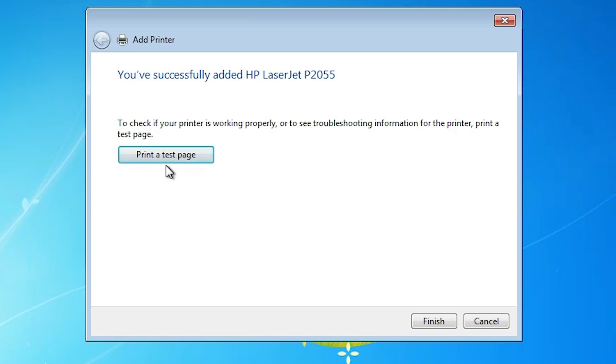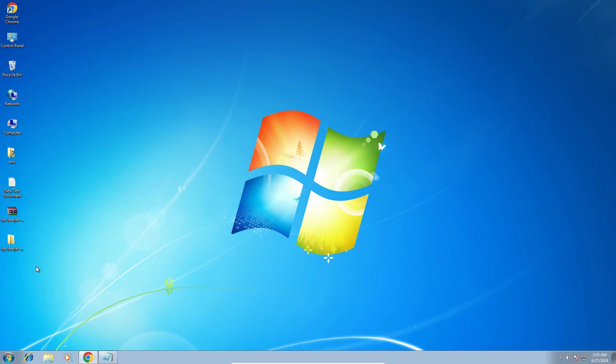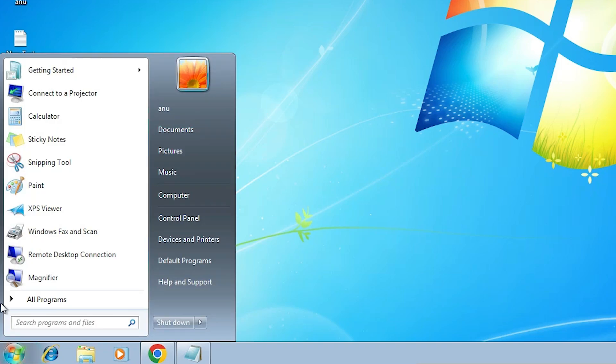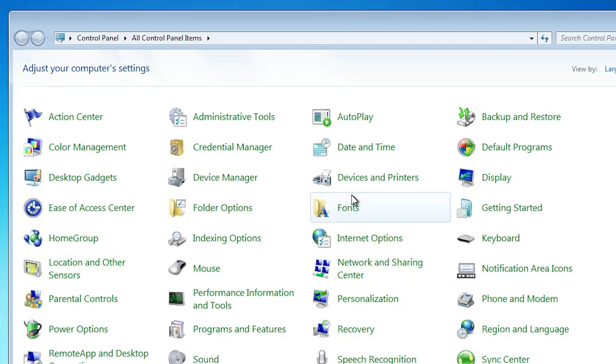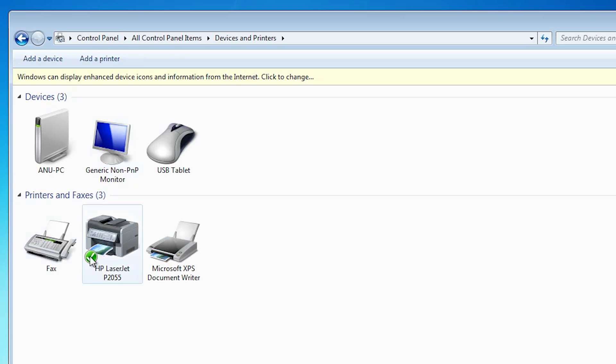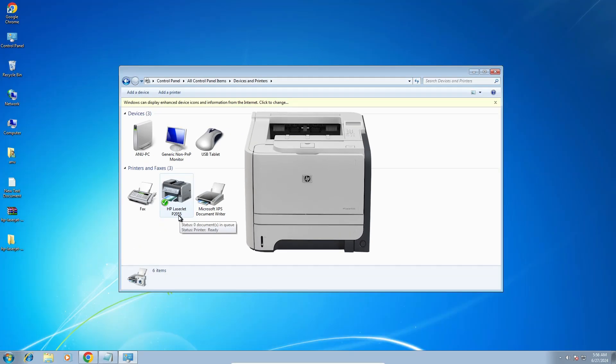Print a test page if you want to print a test page or click on finish. Check our printer is properly working or not. Go to start, click on the control panel, click on devices and printers. If you find HP LaserJet P2055, that means your printer is properly working and it works on your Windows 7 PC or laptop.